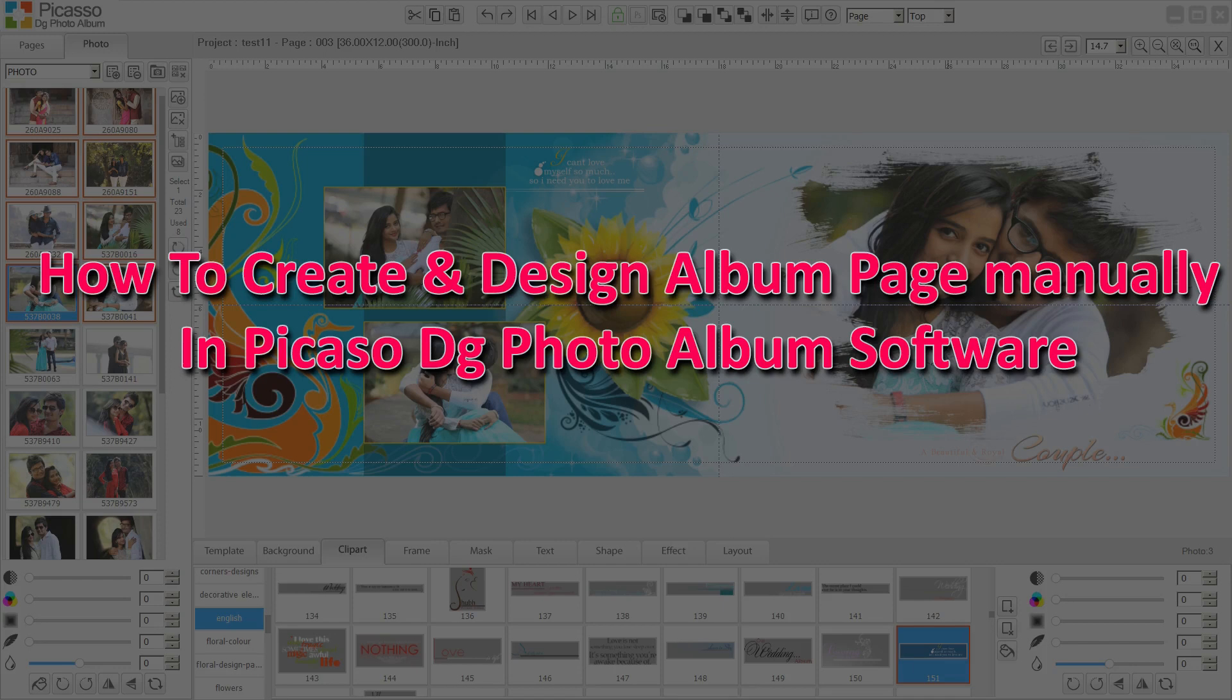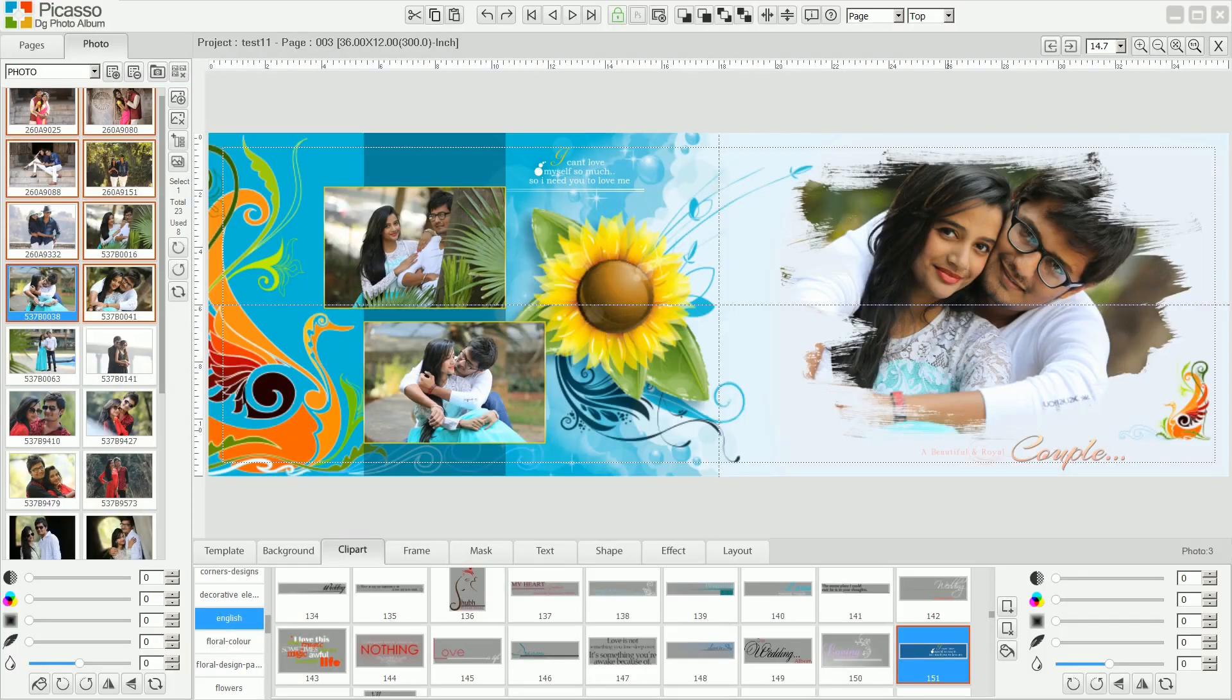As we can easily create album pages with existing ready templates or auto layout in Picasso, sometimes we want to create a new design. So let's see how we can create and design album pages manually.